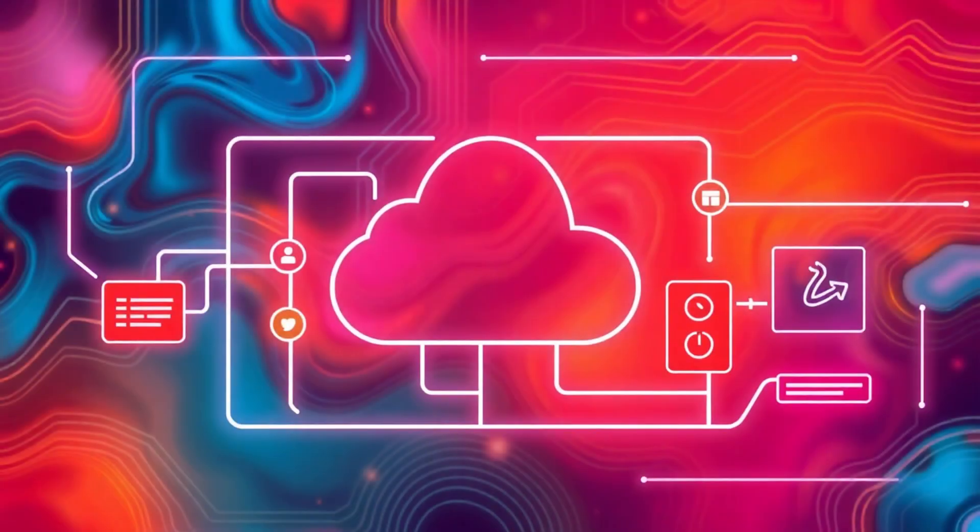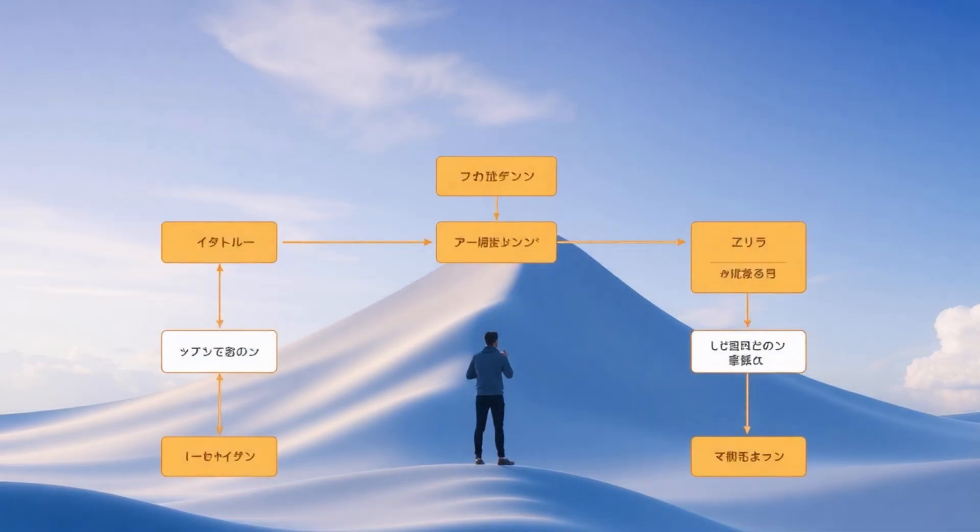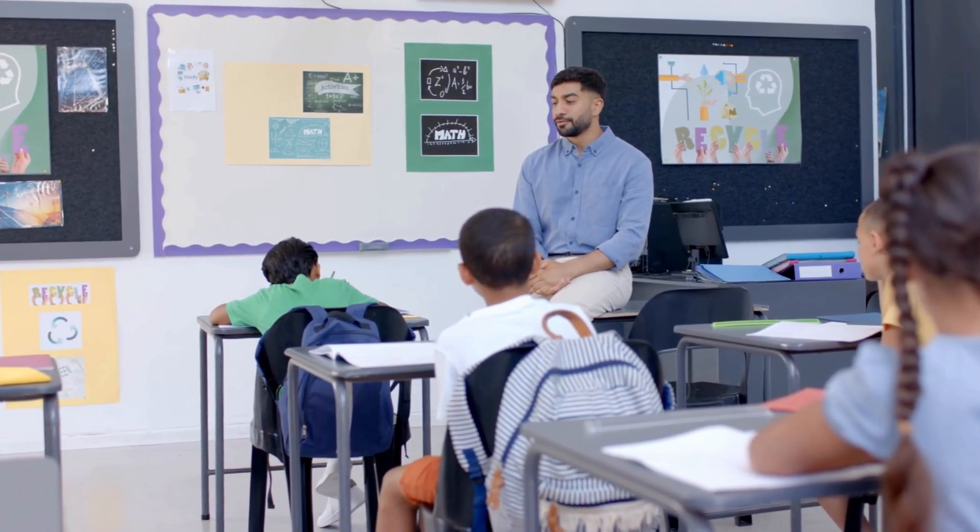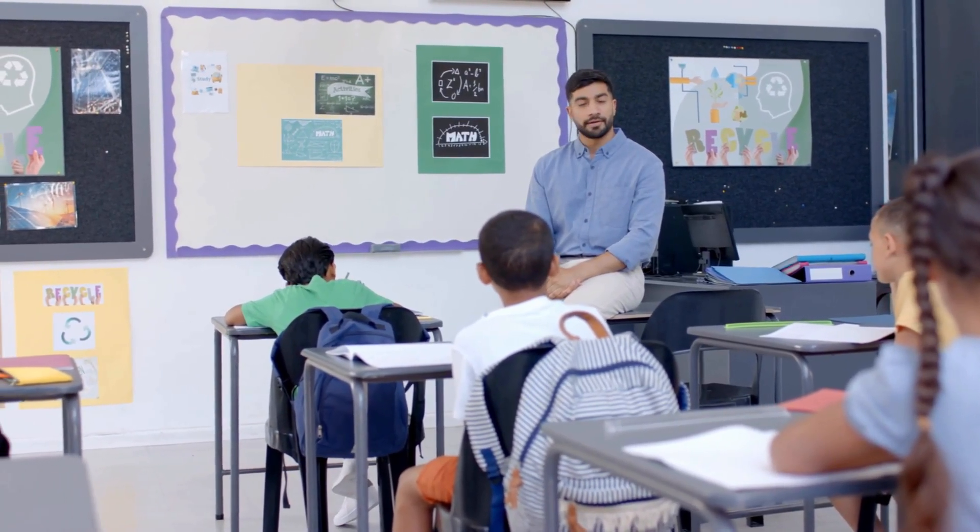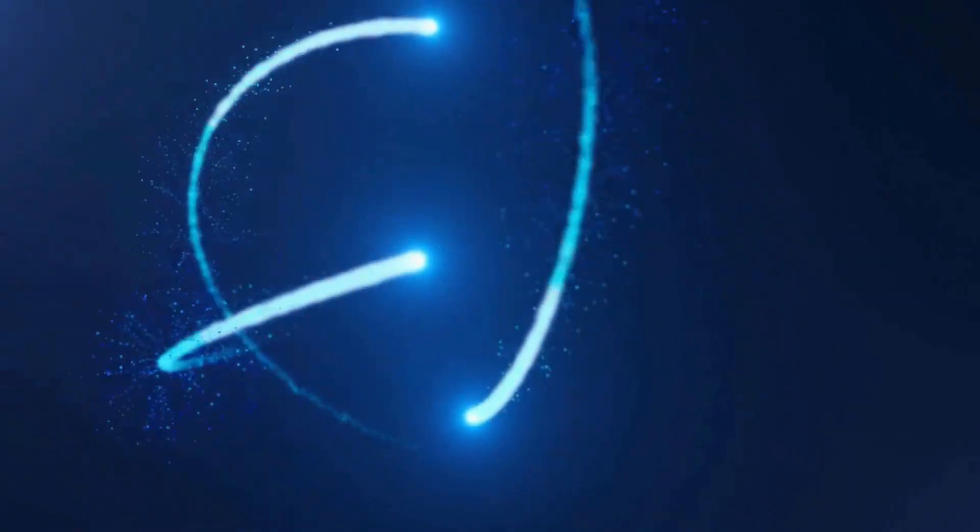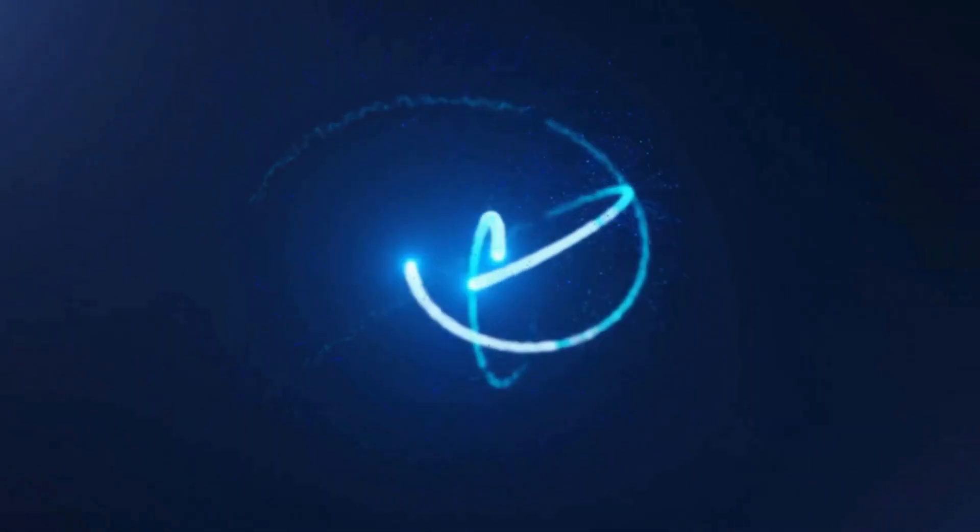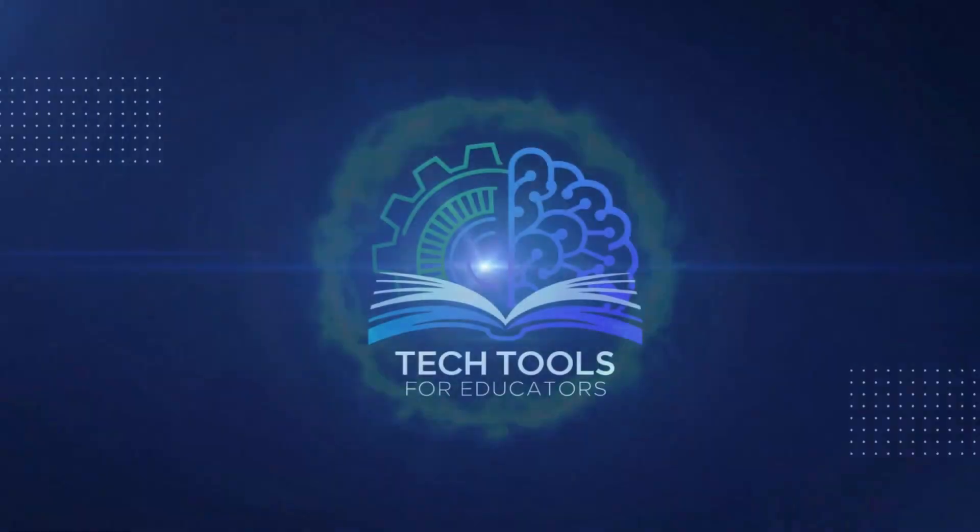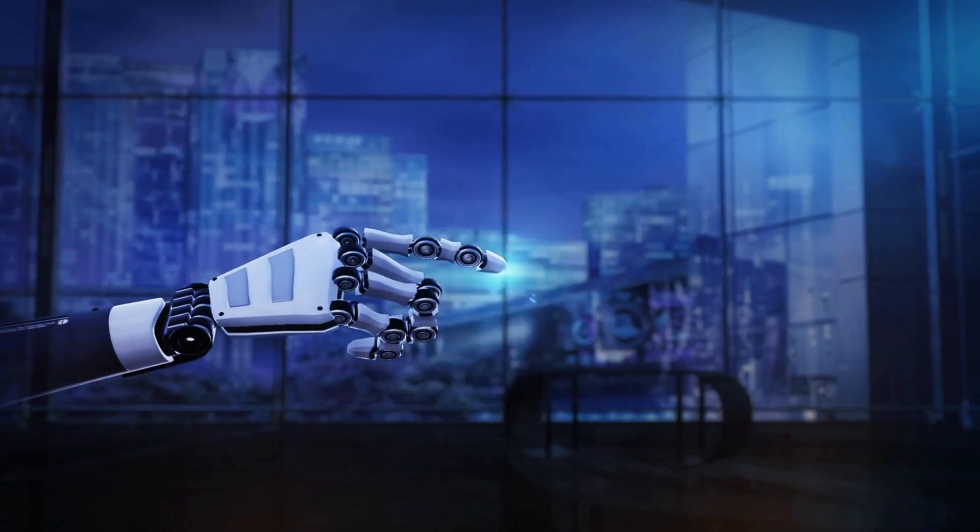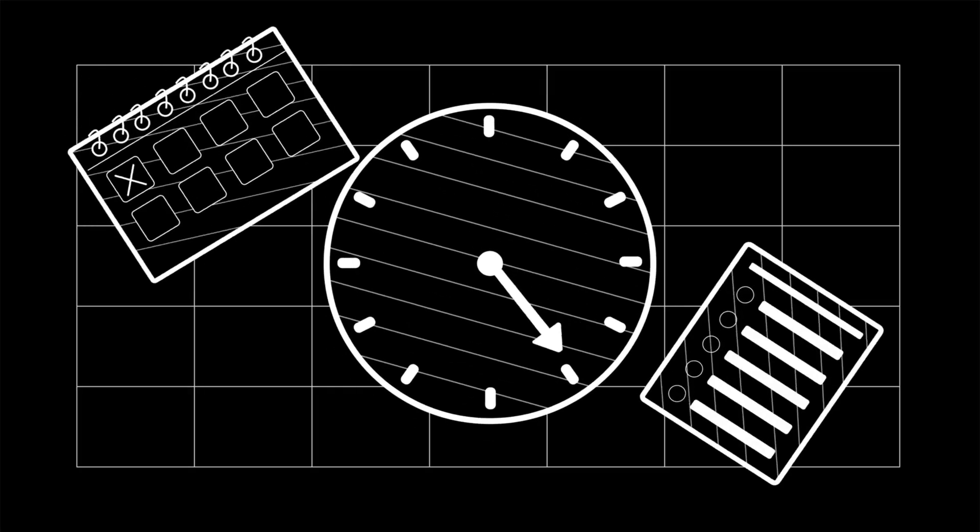No tech jargon, just simple classroom ready instructions. Stick with me, I promise it's way easier than grading a stack of essays. Welcome to Tech Tools for Educators, where we deliver practical tech tips that save you time and sanity.